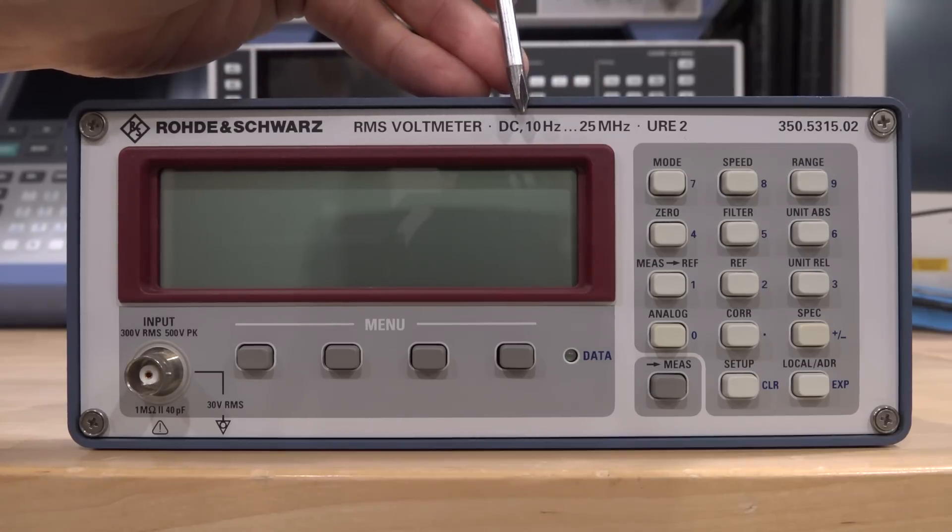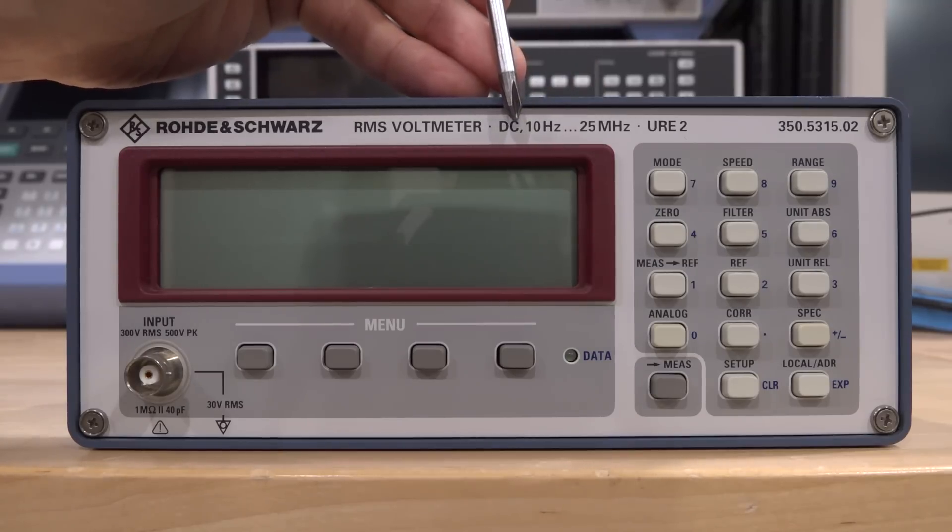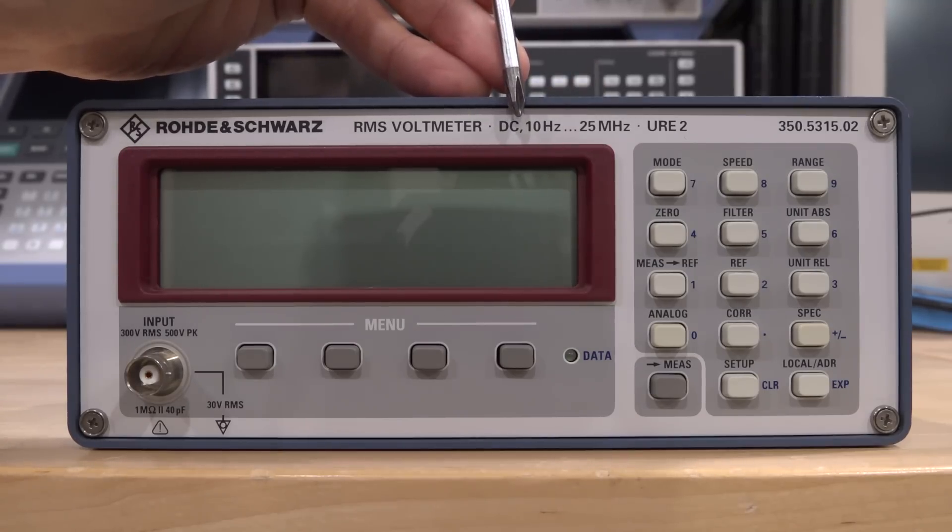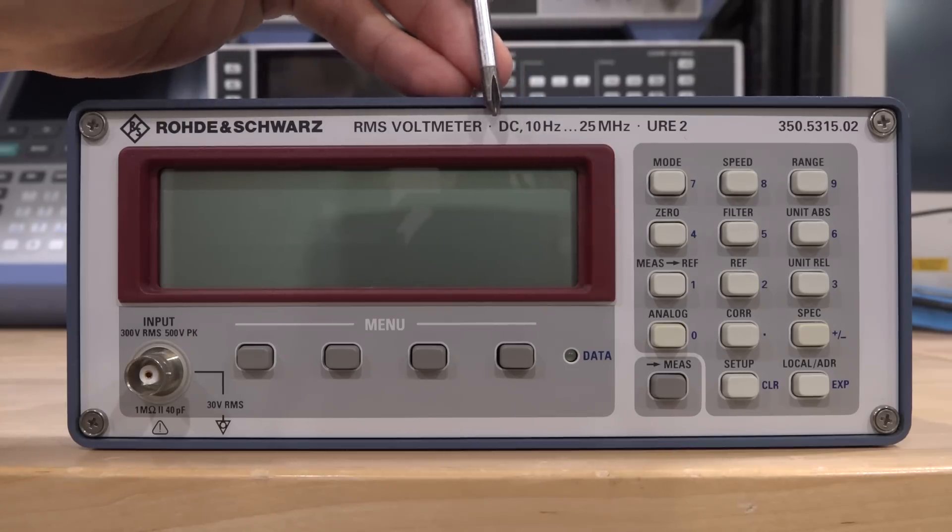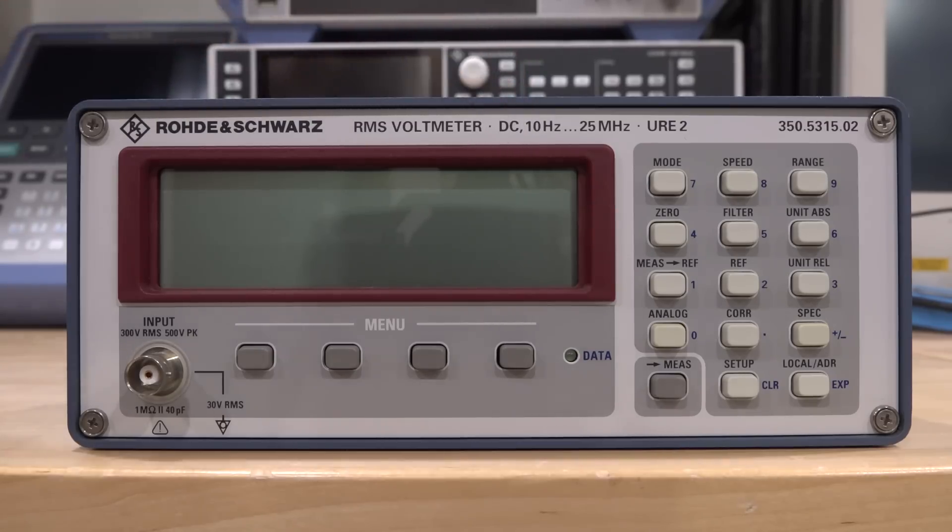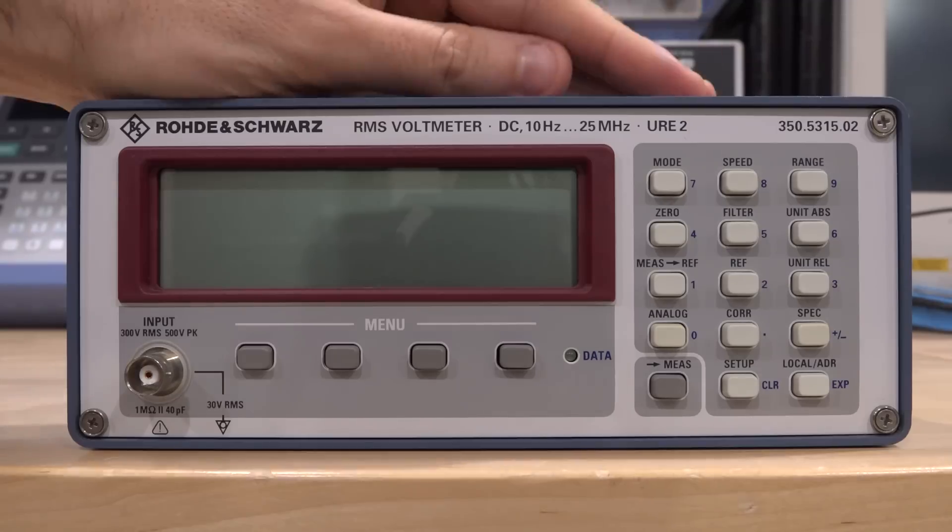It's pretty easy to measure DC, but it's also very difficult to measure AC down to, let's say, one hertz. That's why that discontinuity is there.